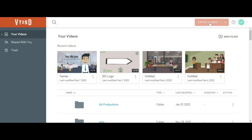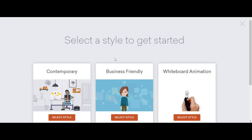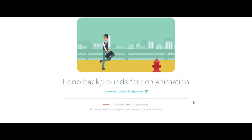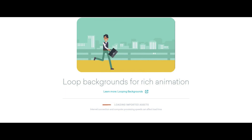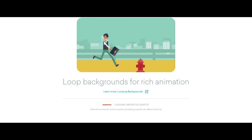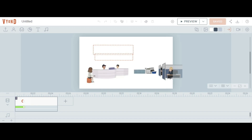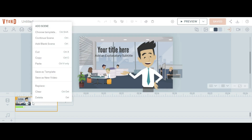Going to the Beyond main interface, click on 'Create a Video.' You will see three options: contemporary, business friendly, and whiteboard animation. Since business friendly is mostly used, we will select that style. It will take a few seconds while templates and assets are being loaded. There are two types of animations available: ready-made templates and creating a video from scratch. This is the default template, which you can delete or replace.